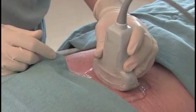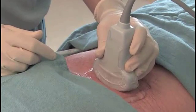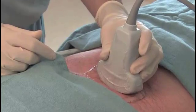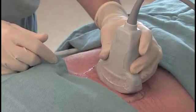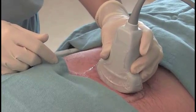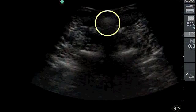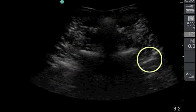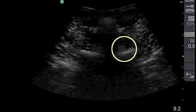After the target segment is identified, a transverse view is obtained and considered adequate when the three-step or saw sign structure is seen. This view is comprised of the highly echogenic spinous process superficially, the transverse process more deeply, and the zygapophyseal joint between these two bony landmarks.